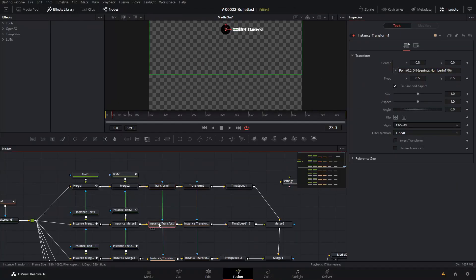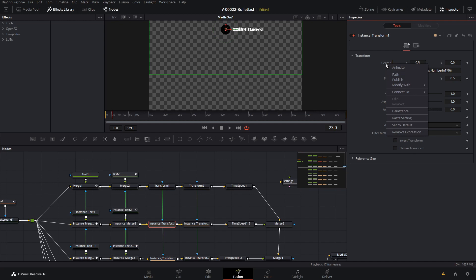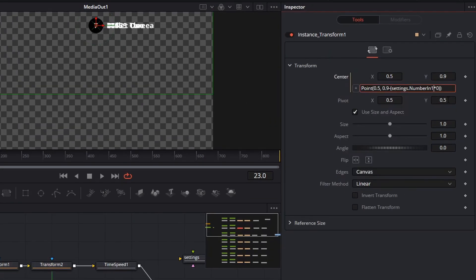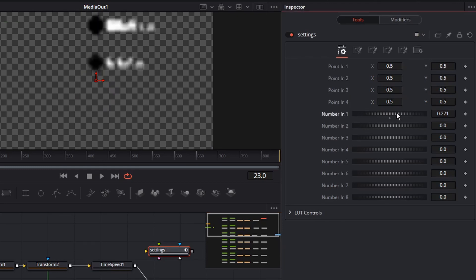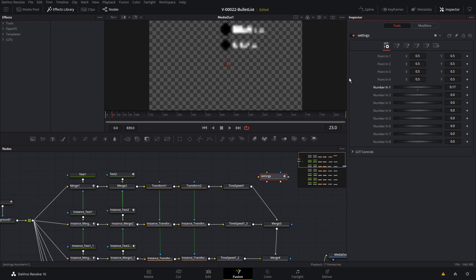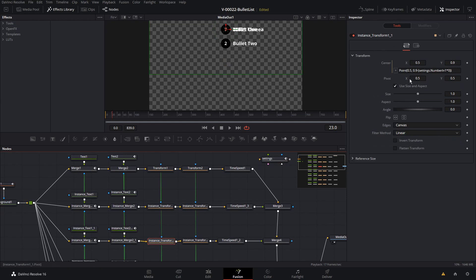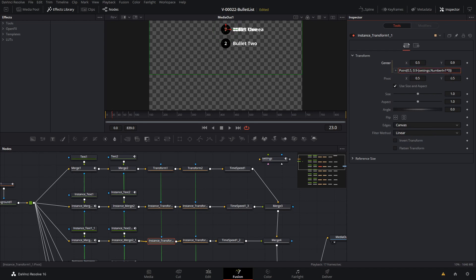So with settings.numberIn1 times 1 on the second bullet, when we go to our Settings node and adjust Number In 1, we can see the bullet positions adjust. This becomes important as we change the size of the bullets and spacing. For the third bullet, right-click, de-instance, and this one is going to be times 2. There we go — we've got the third bullet positioned correctly.